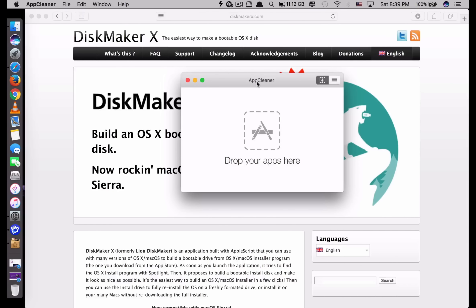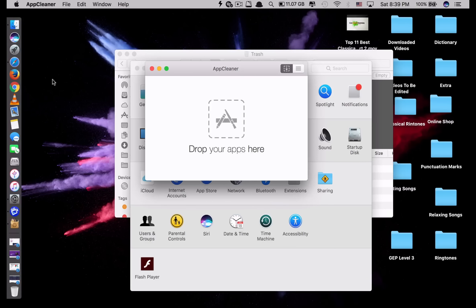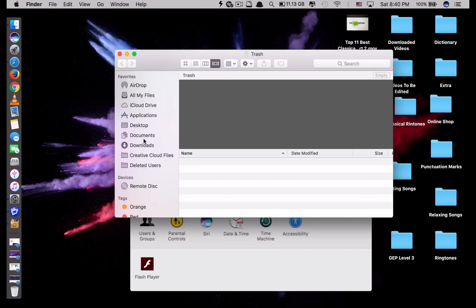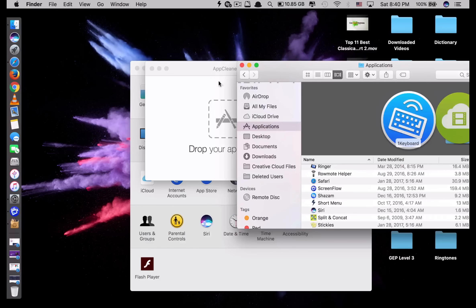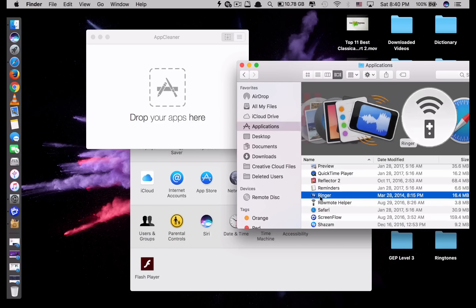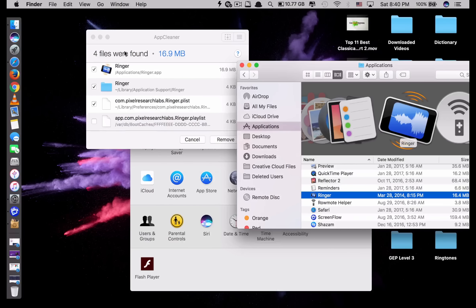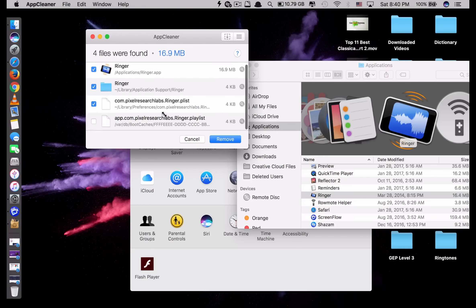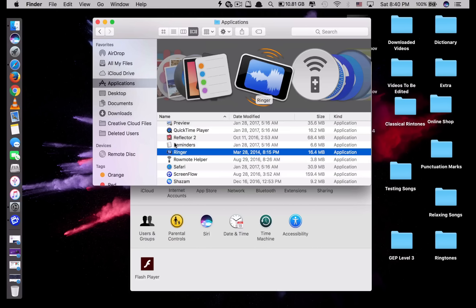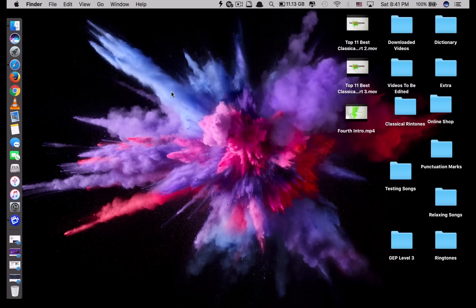The next app is called App Cleaner. I think they may have taken it down from the internet already, but it is a very good app. What it does is uninstall any apps on your Mac very fast and safely. You just select the app, drag and drop it onto App Cleaner, and it automatically selects all files related to that app. Then you click Remove and it uninstalls the app completely. If you're interested, I'll have the download link in the description below.